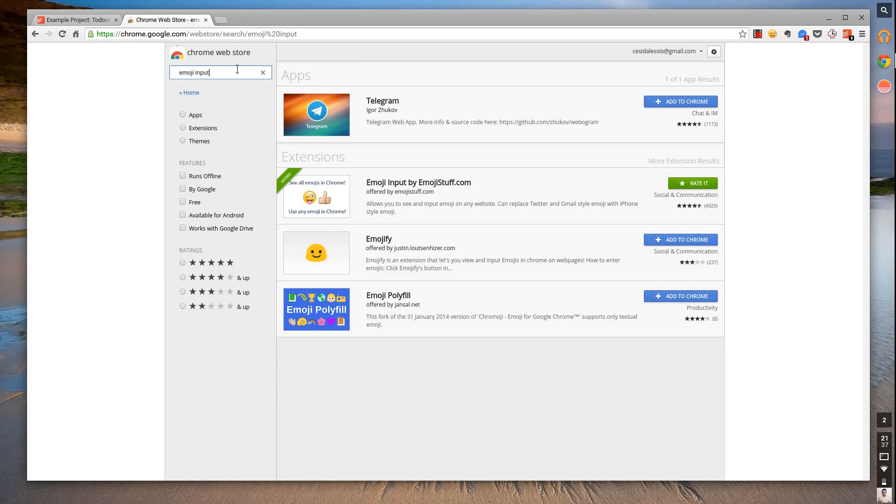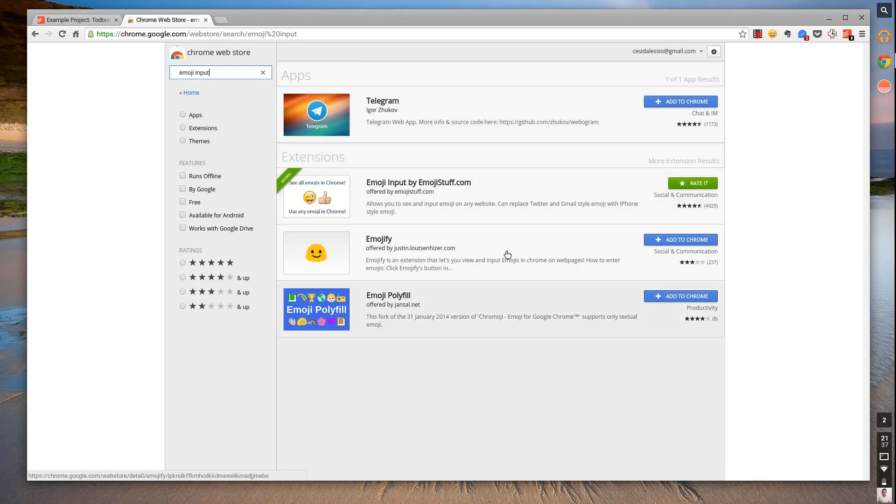For those who don't have Chrome, I'm sure this is available on Firefox. Type in 'emoji input' and you'll get a couple of options, but go for the emoji input by emoji stuff. This is a Chrome extension.